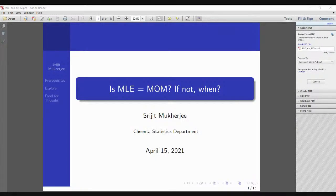Hello guys, welcome. I'm really excited about this live, which is all about asking and exploring when the maximum likelihood estimator is equal to the method of moments estimator. Let's dive into that.